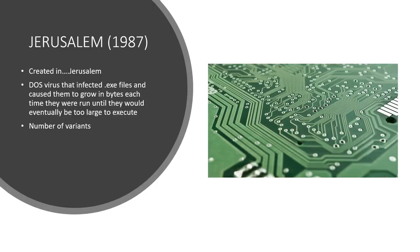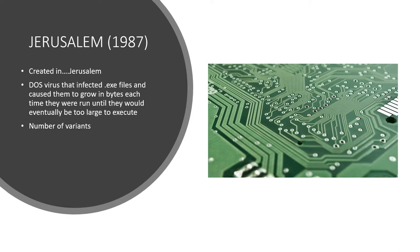The next one we'll talk about is a virus called Jerusalem. It was created in, of all places, Jerusalem. The DOS virus infected .exe files and would cause them to grow each time that they were loaded by a certain number of bytes, and eventually this would cause them to grow too large to load into memory. The virus would also delete every program file executed on Friday the 13th. Jerusalem and its variants became obsolete with the introduction of Windows.